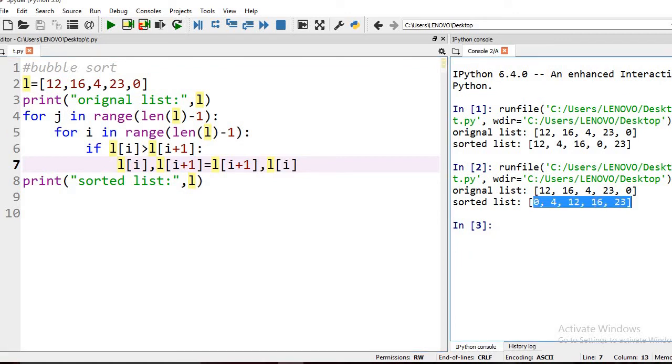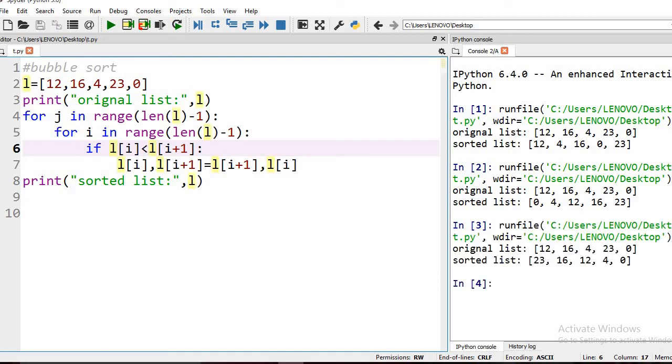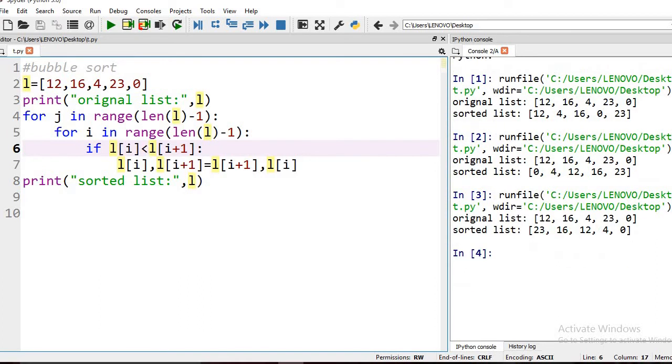This is in ascending order. If you want descending order, just change the comparison sign to less than. But we'll work with ascending order only.